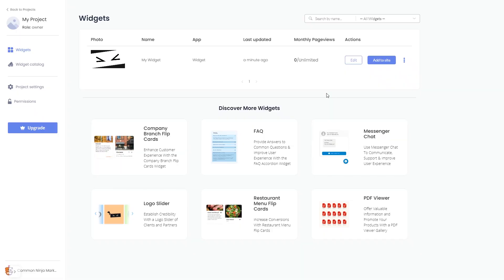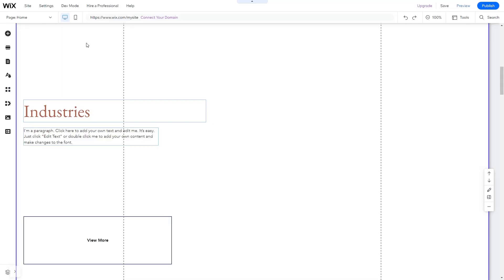Remember, you can always return to the widget and keep on editing it. Now let's head to the Wix website editor.